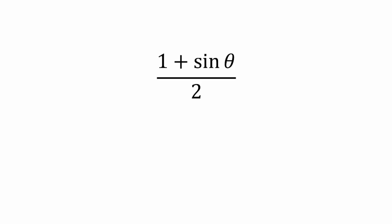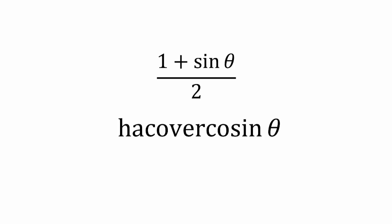By now, you are probably getting tired of writing 1 plus sine of θ or 2 way too many times. Well, mathematicians, being smart as always, developed a shorthand notation. Hakobar cosine.